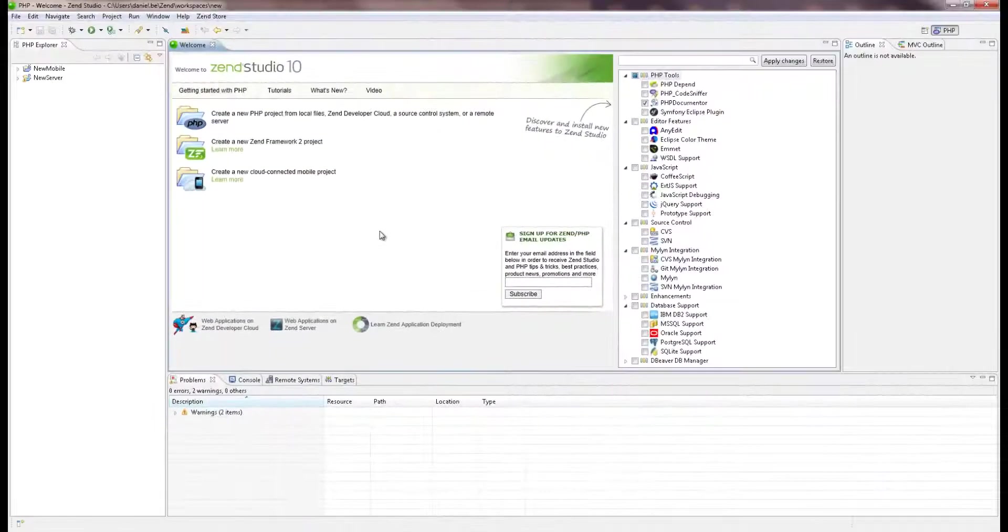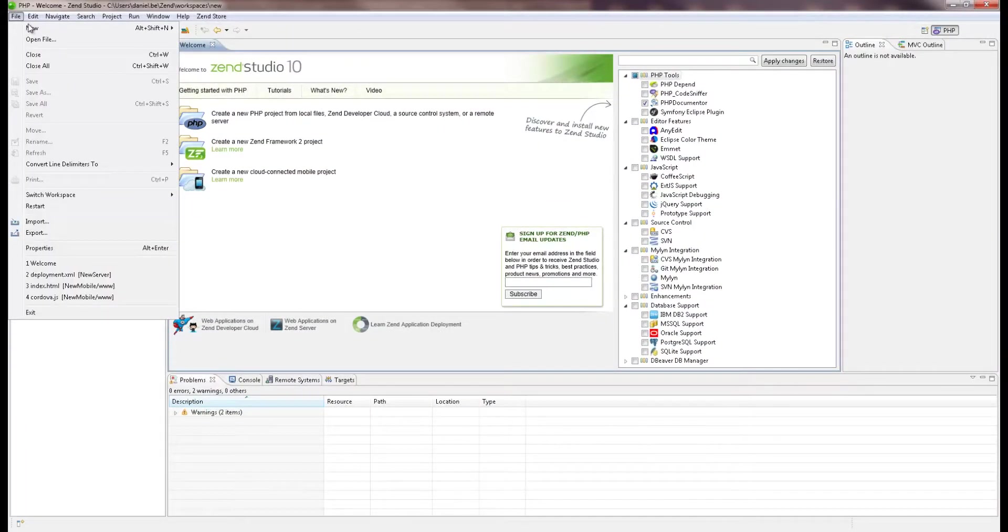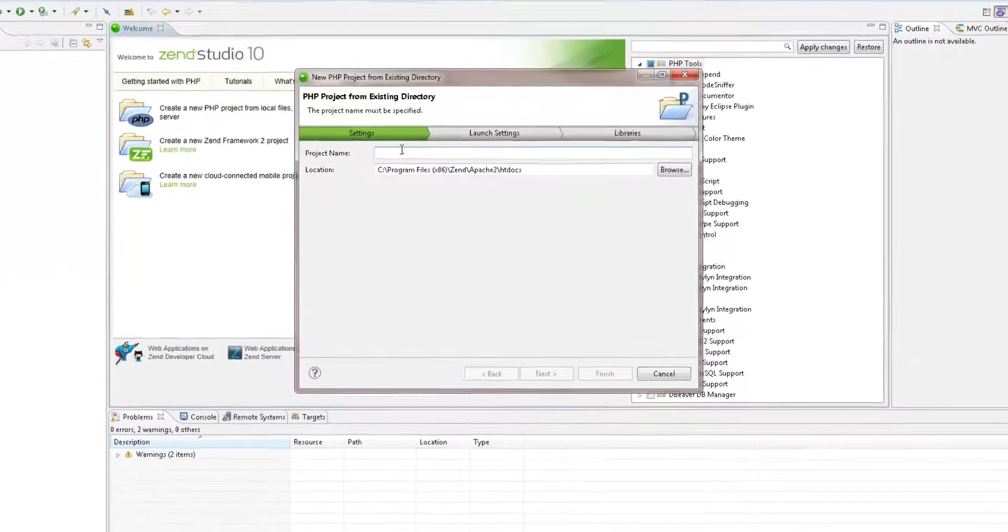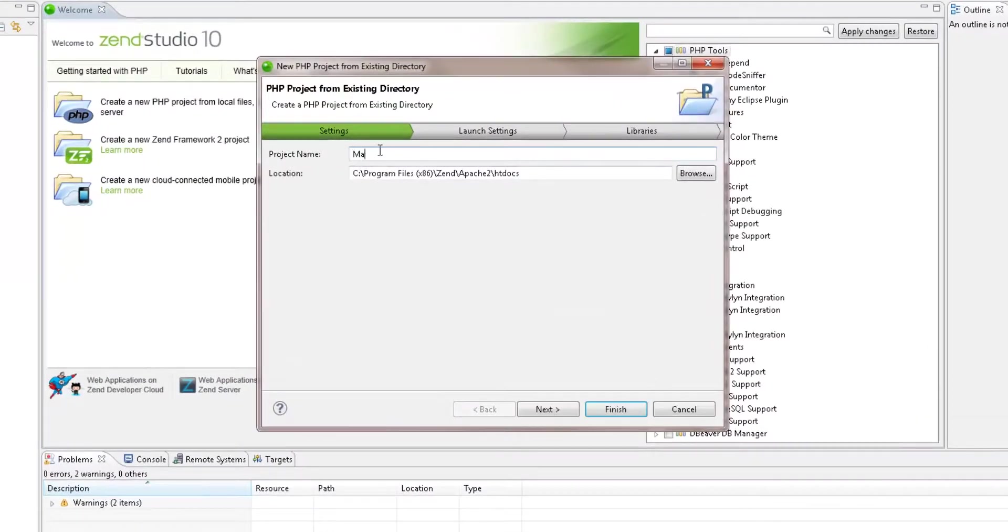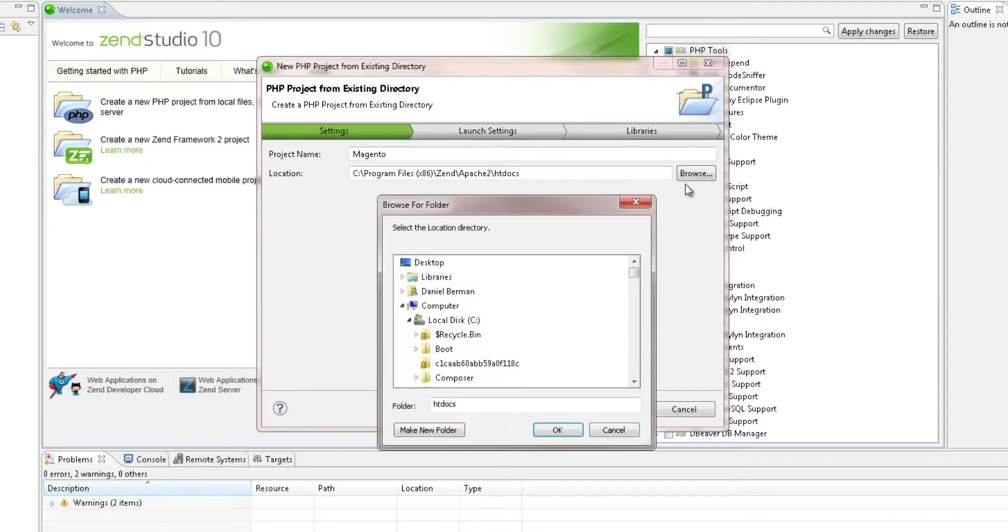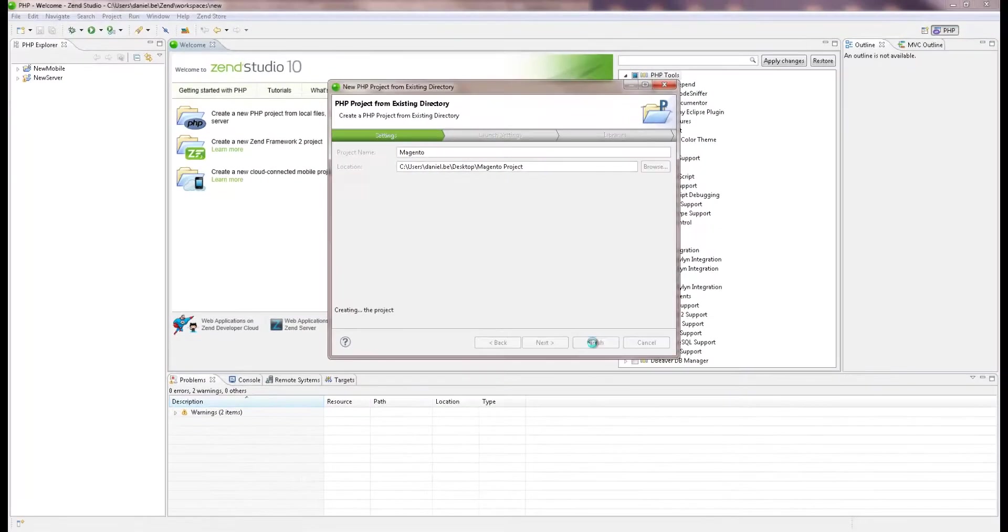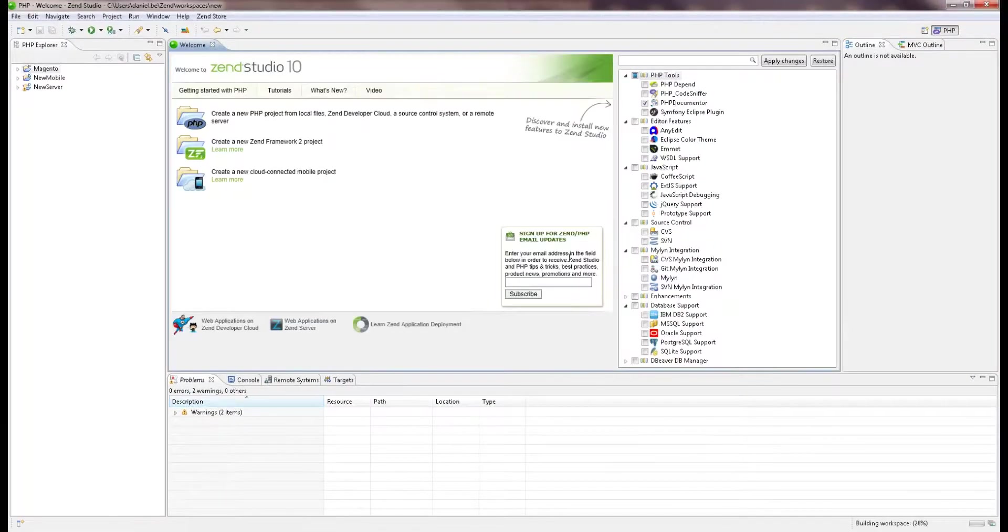The new ZenStudio can analyze and validate your PHP project up to twice as fast as in previous releases, with improved responsiveness. So the process of importing large projects into ZenStudio is much smoother.